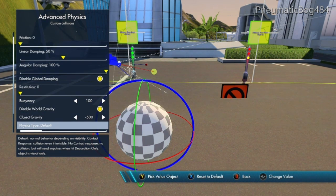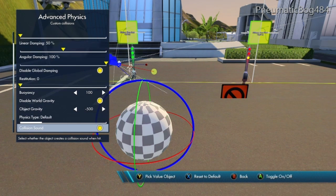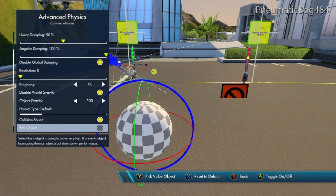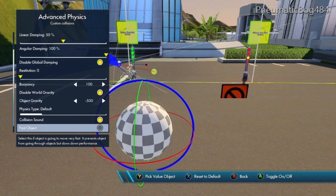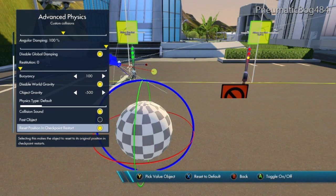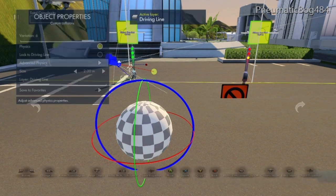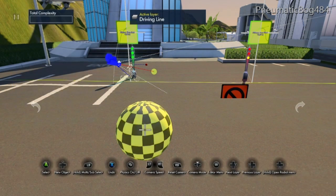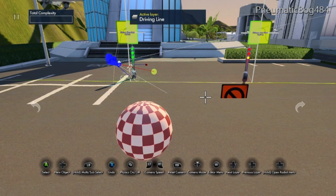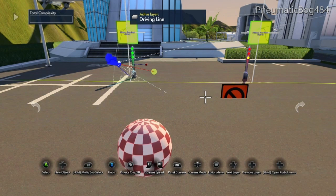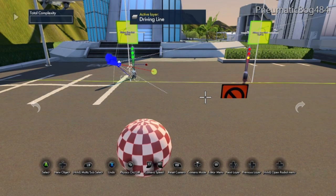Physics type default simply moves it in the default manner. Collision sound will make sounds with other objects. Our object is not fast, so do not select fast object. Reset Position and Checkpoint Restart is fine with checkpoints. Press the back button to check physics on your object and make sure it falls to the ground.